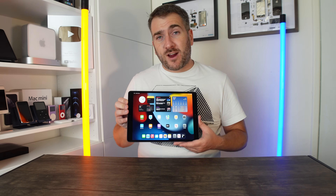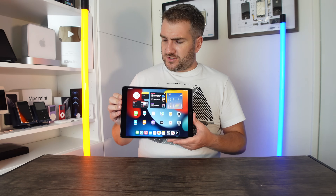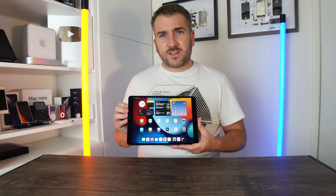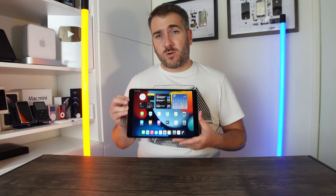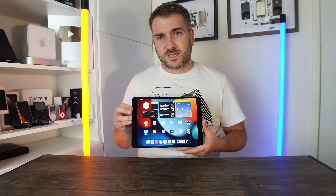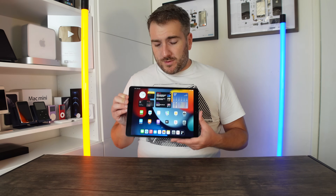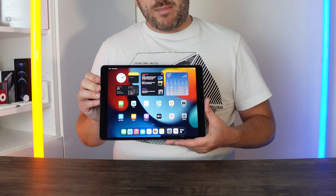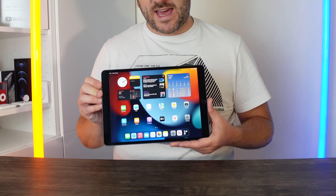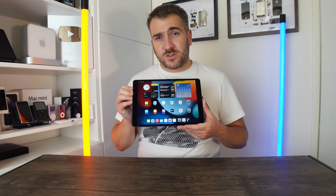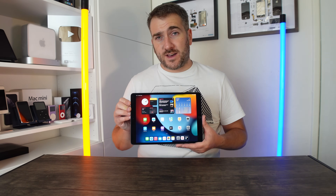Have you recently got yourself a brand new shiny iPad, like this ninth generation 2021 iPad, and you want to get to the main home screen? Today I'm going to show you a guide on how to set up your iPad for the first time. The first way I'm going to show you is by using another Apple device and how you can move your data over to your new iPad.